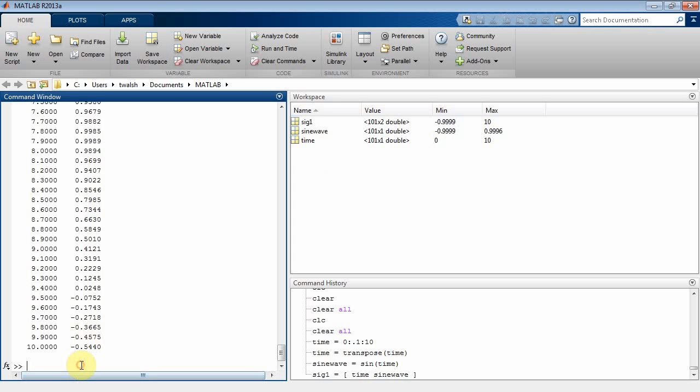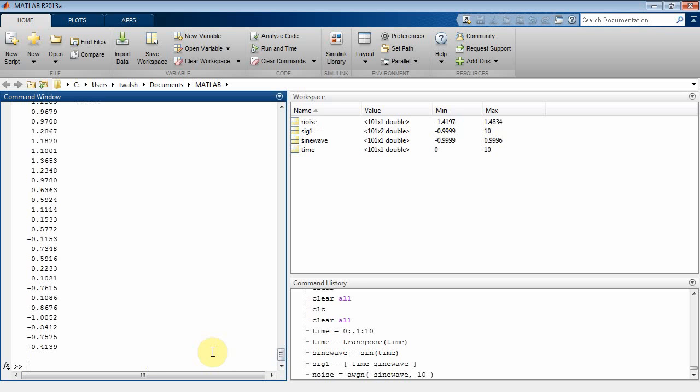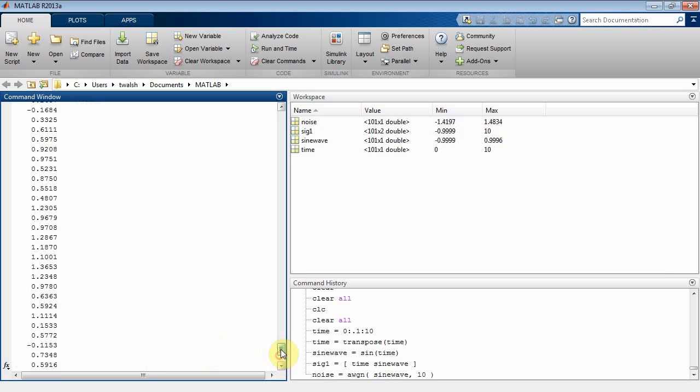Now I need to create another signal. Let's call it noise. We'll use the additive white Gaussian noise function. What that's going to do is it's going to add noise to an existing signal. So let's use the sine wave signal since that already exists. And we'll give it a signal-to-noise ratio of 10, which means the signal is greater than the noise by 10 dB.